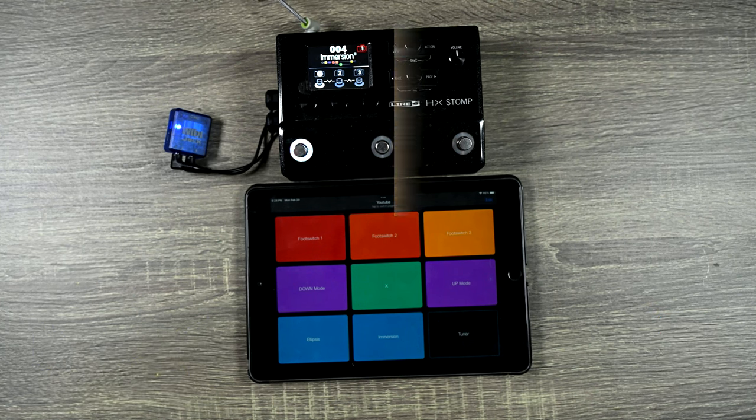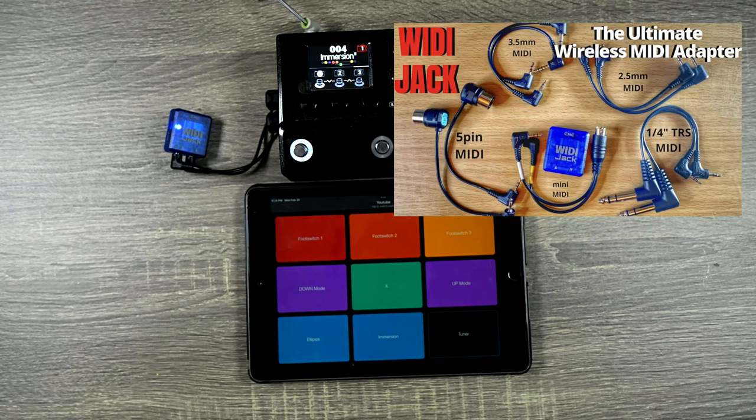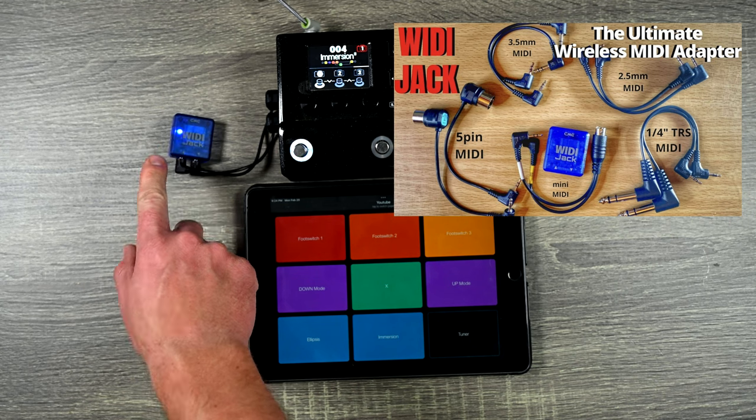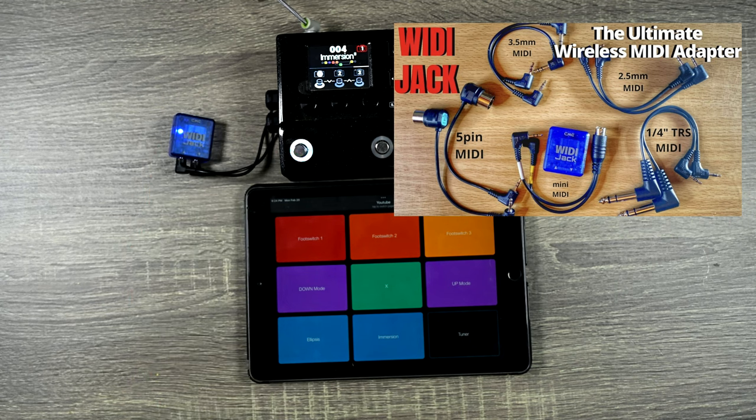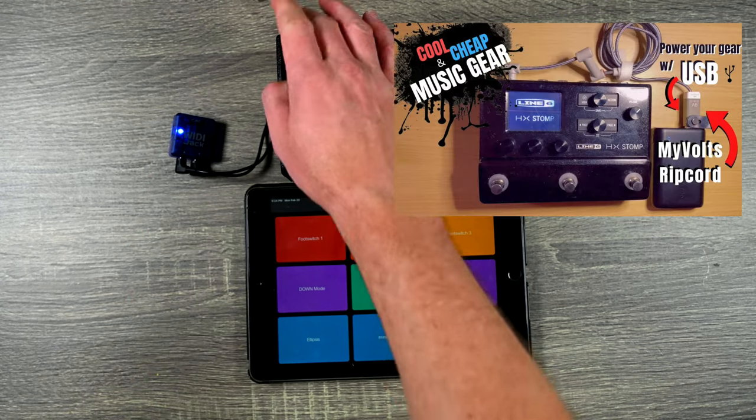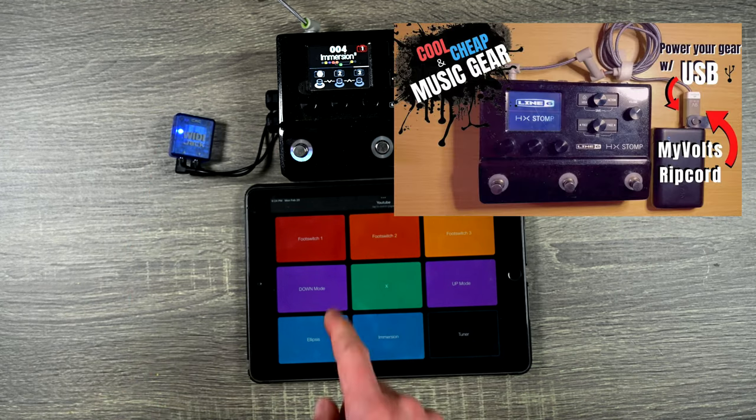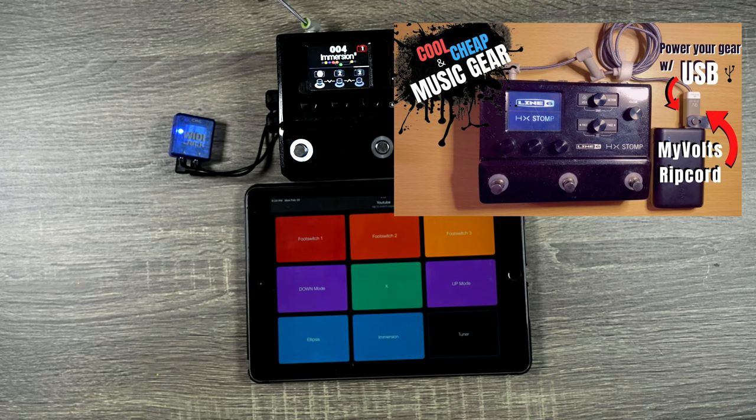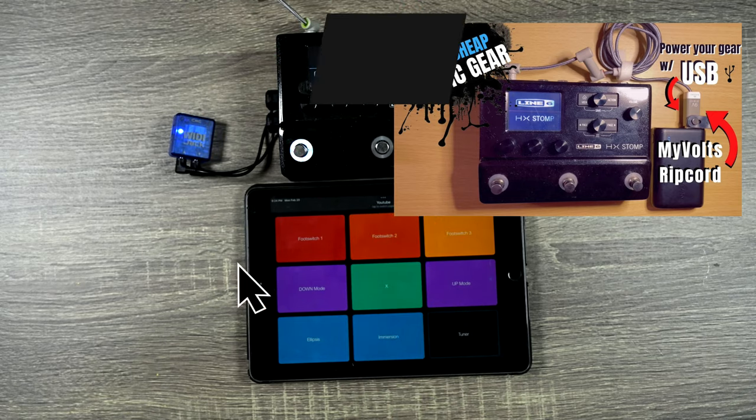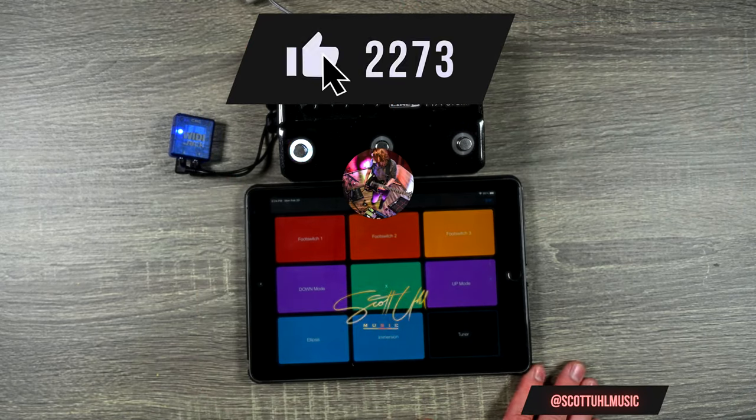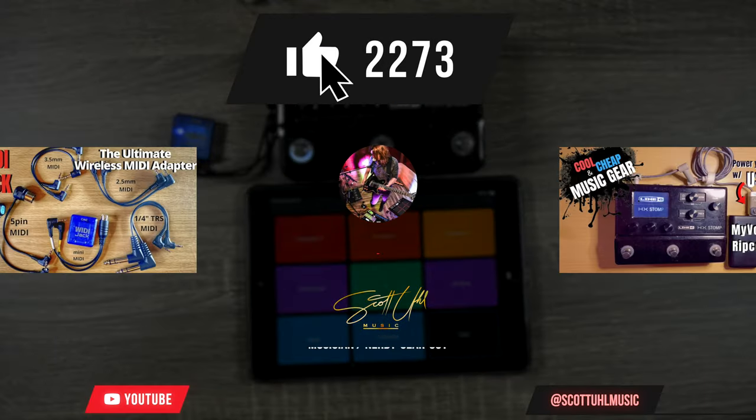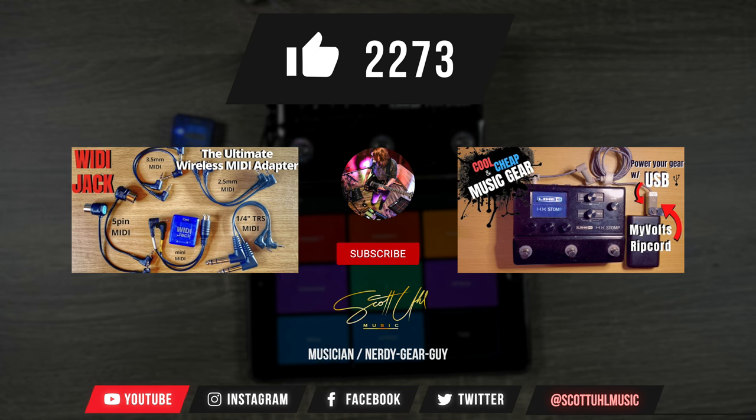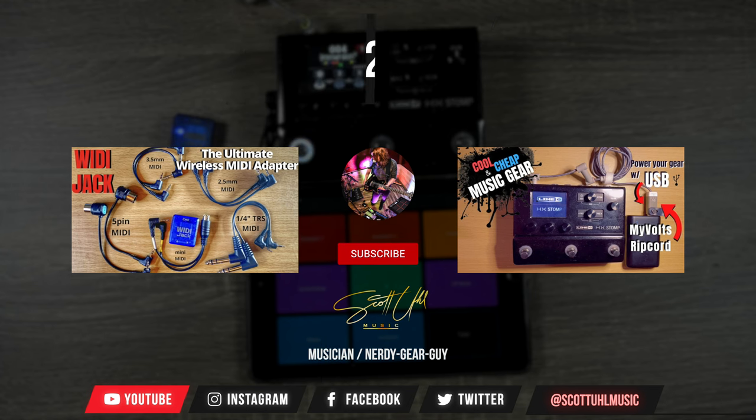So I am doing this over wireless MIDI using the Witty Jack. So be sure to check out my video on the Witty Jack. Also for my HX Stomp, I'm actually powering that with USB using something called the Ripcord. So check out both of those products by clicking the link on your screen now.